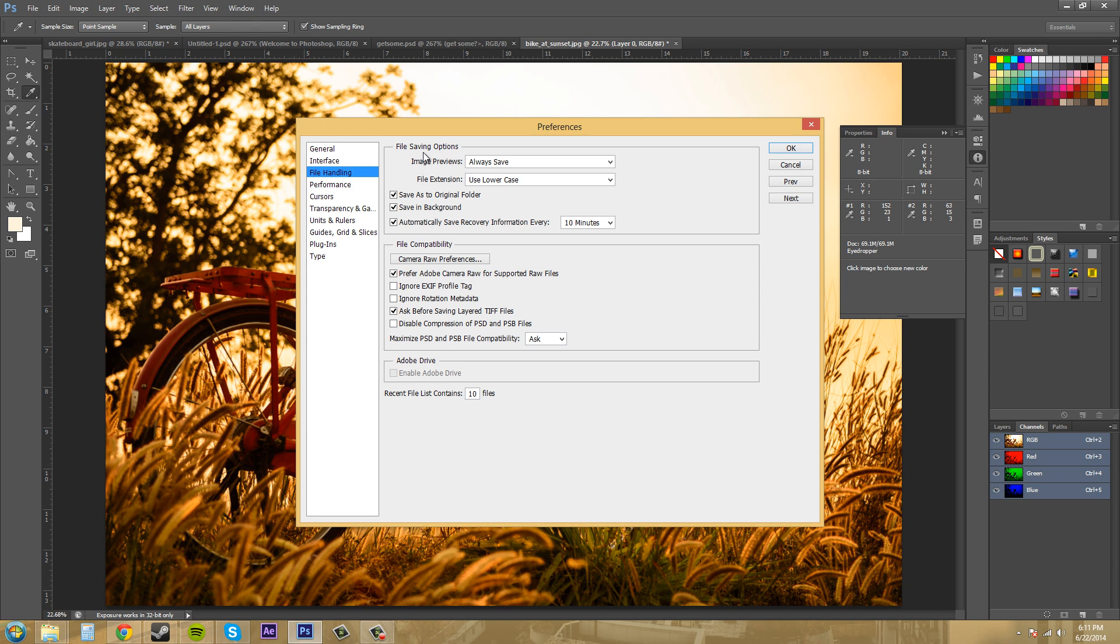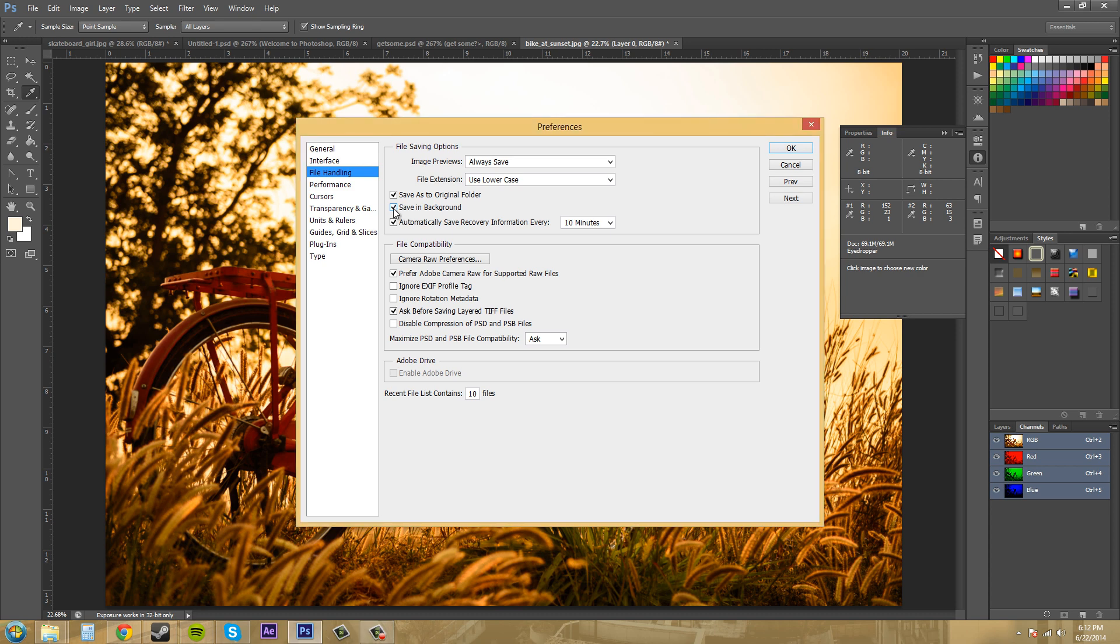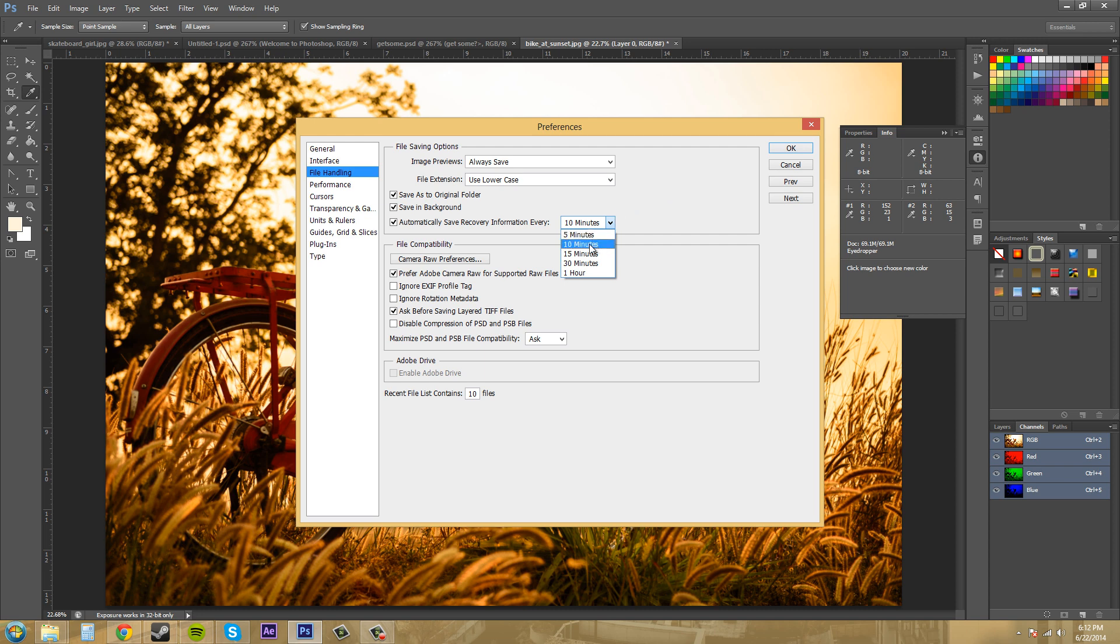So we got save as to original folder, which it goes back to the folder that you started out in. And we got save in background, where it automatically saves. So if I uncheck this, this one will become unchecked. So basically, this is just an autosave every ten minutes. It's up to you how long. Some people can work for a long time without having to save, but I would recommend either five or ten minutes for your autosave. I got mine on ten minutes. A lot can happen in ten minutes if you're working really hard and you're in the zone.